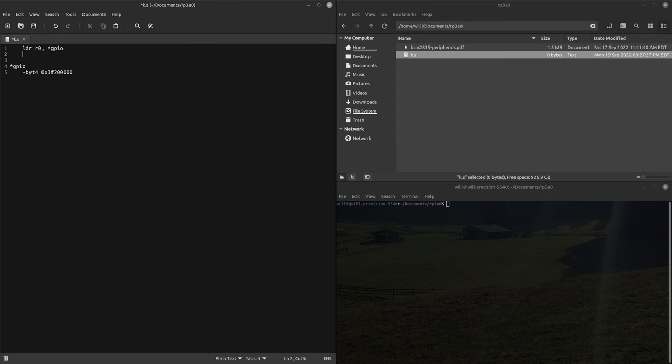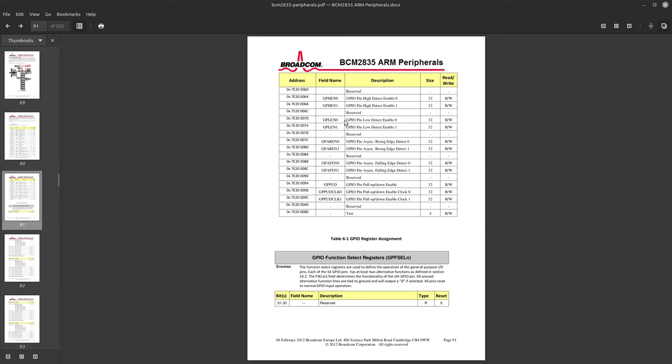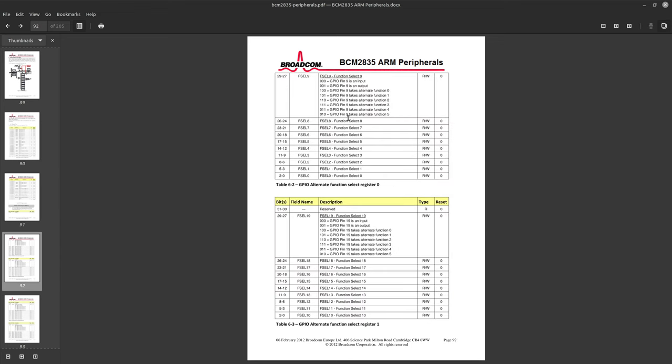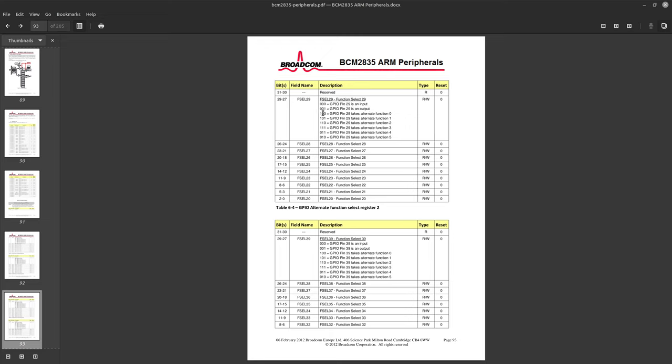To set the register as an output, if we go to the function select register, we're going to be writing to pin 21. To set it as an output, pin 21 is bits three to five and we need to give it a one. One sets that pin to an output but we need to shift that over three bits because function select starts at bit three, so instead of a one we're going to be loading an eight into this register.